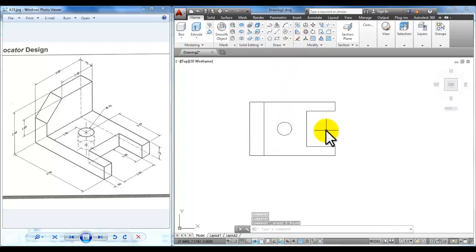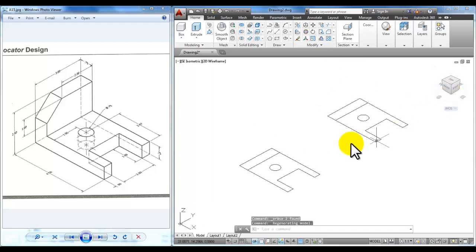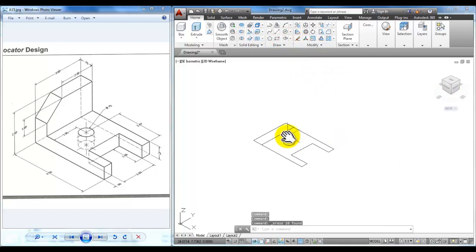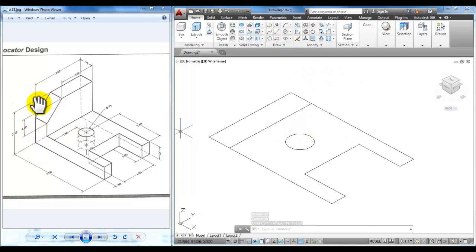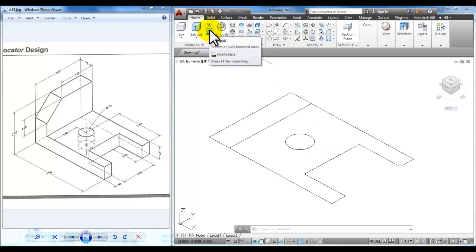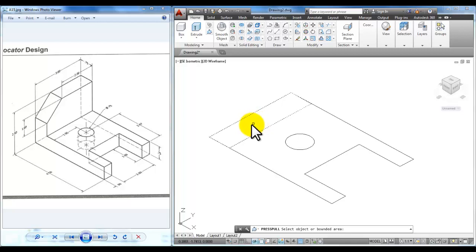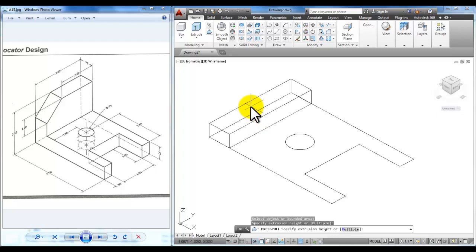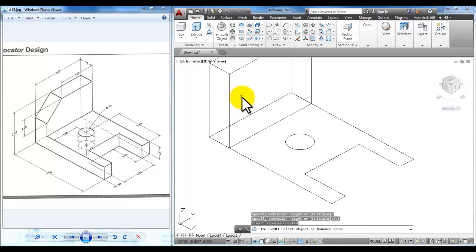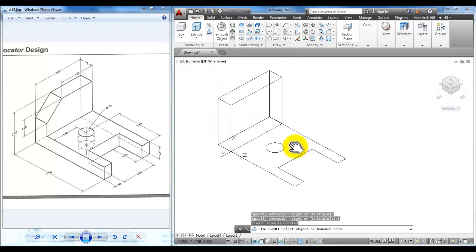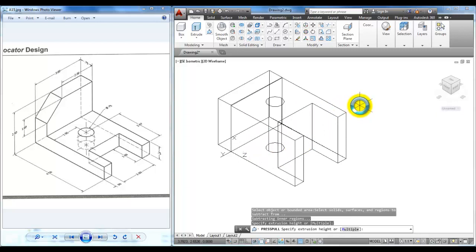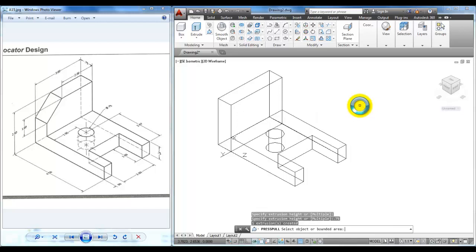We can go over to the view cube and pick the southeast isometric view. Now looking at this detail, we are going 2.5 up in the back and .75 in the front. So I'll use press pull — click the small blue icon next to extrude. Click inside the back rectangle, wait for it to highlight, then click. Pull your mouse straight up and type in .75 and enter. Then click inside this shape, wait for it to highlight, pull your mouse straight up and type in .75 and enter. Use your escape key or press enter to end the command.